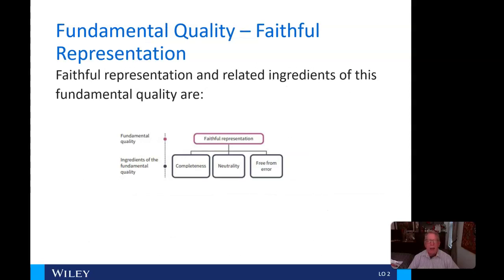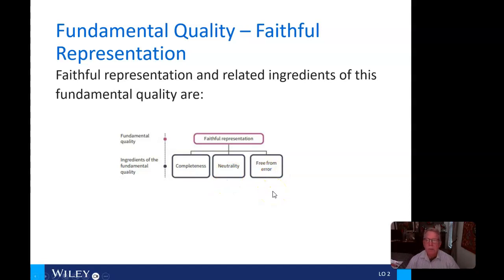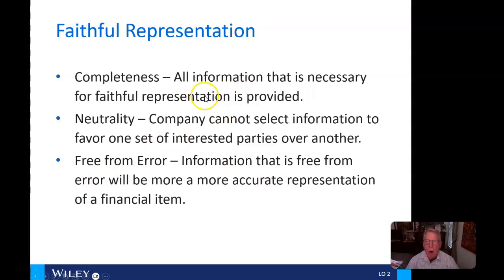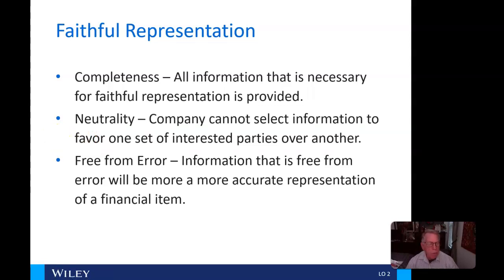Faithful representation and related ingredients of this fundamental quality are completeness, neutrality, and free from error. Completeness means all information necessary for faithful representation is provided. Neutrality means the company cannot select information to favor one set of interested parties over another. And free from error means information doesn't have errors — it's an accurate representation of the financials.